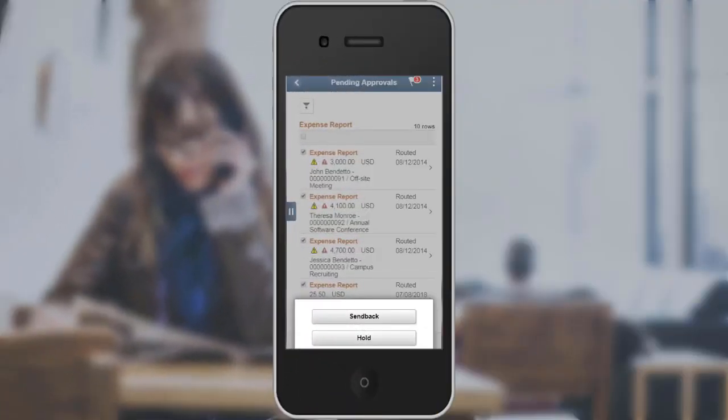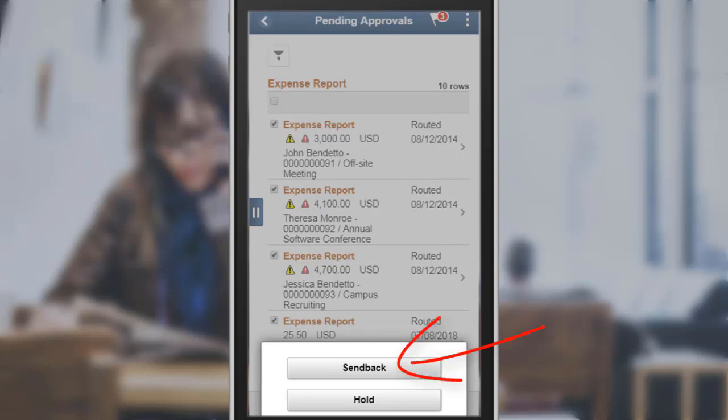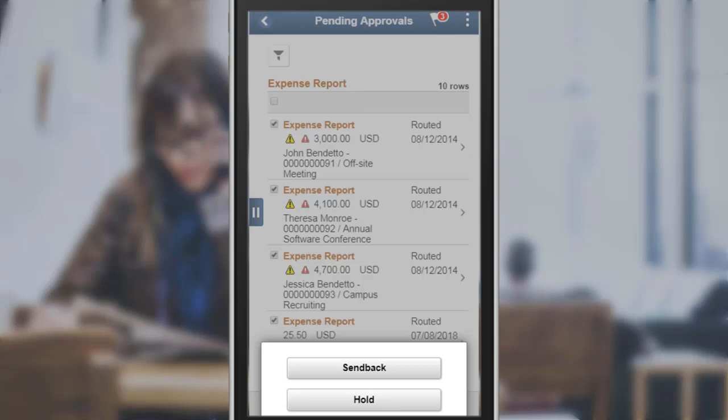In Update Image 29, PeopleSoft Expenses modified the Push Back button label to Send Back for Expense Report, Travel Authorization, Cash Advance, Time Report, and Time Adjustment Fluid Approval pages. The renaming makes the fluid approval page label consistent with the classic approval page label and avoids confusion with the requisition pushback action.